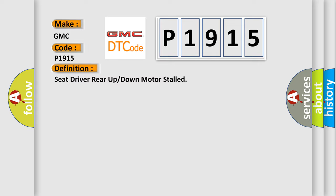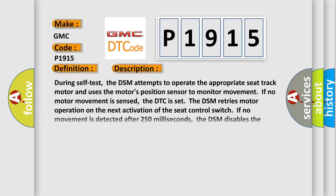And now this is a short description of this DTC code. During self-test, the DSM attempts to operate the appropriate seat track motor and uses the motor's position sensor to monitor movement. If no motor movement is sensed, the DTC is set. The DSM retries motor operation on the next activation of the seat control switch. If no movement is detected after 250 milliseconds, the DSM disables the output.